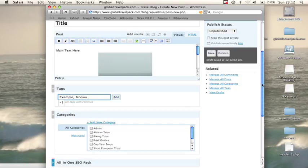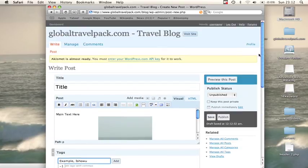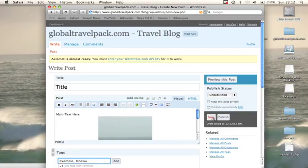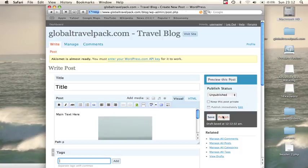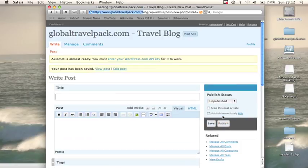Once you've done that, you can save it, publish it, or preview it. In this case, we're just going to publish it, and this will automatically post it to the website.